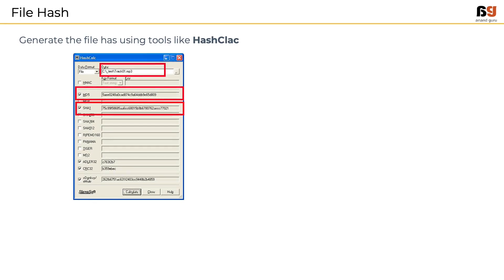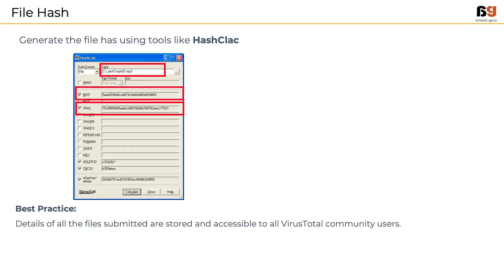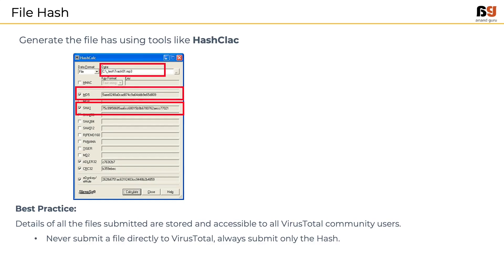It is important to follow the best practices to evaluate if using VirusTotal is right for the scenario. One has to realize that the details of all submitted files are stored and accessible to all VirusTotal community users. So never submit the actual file. Instead use the file hash.